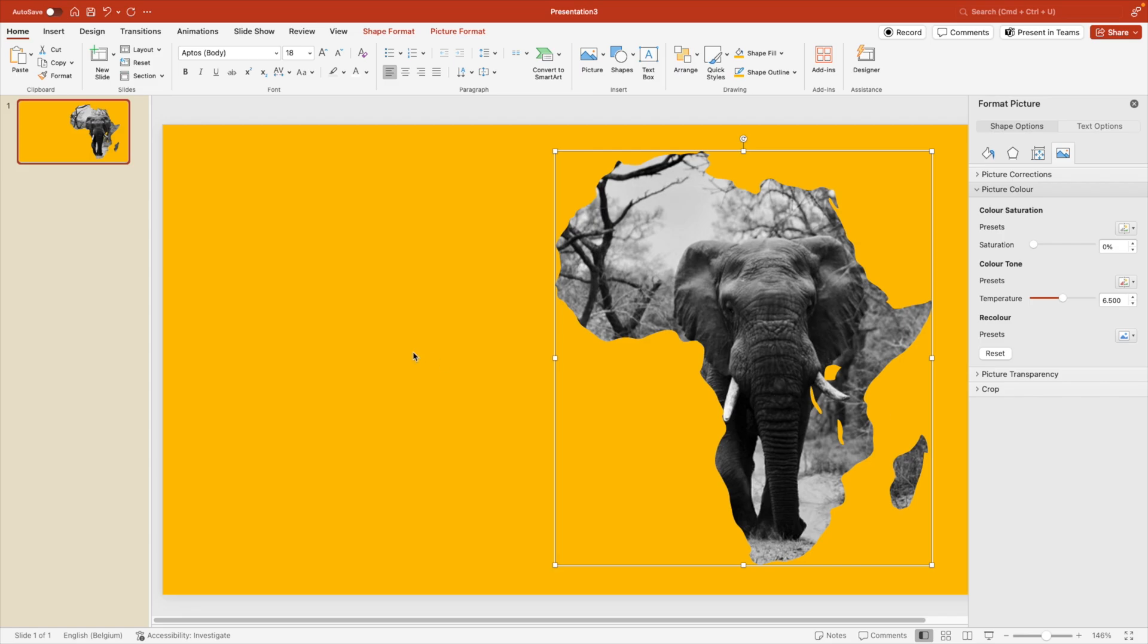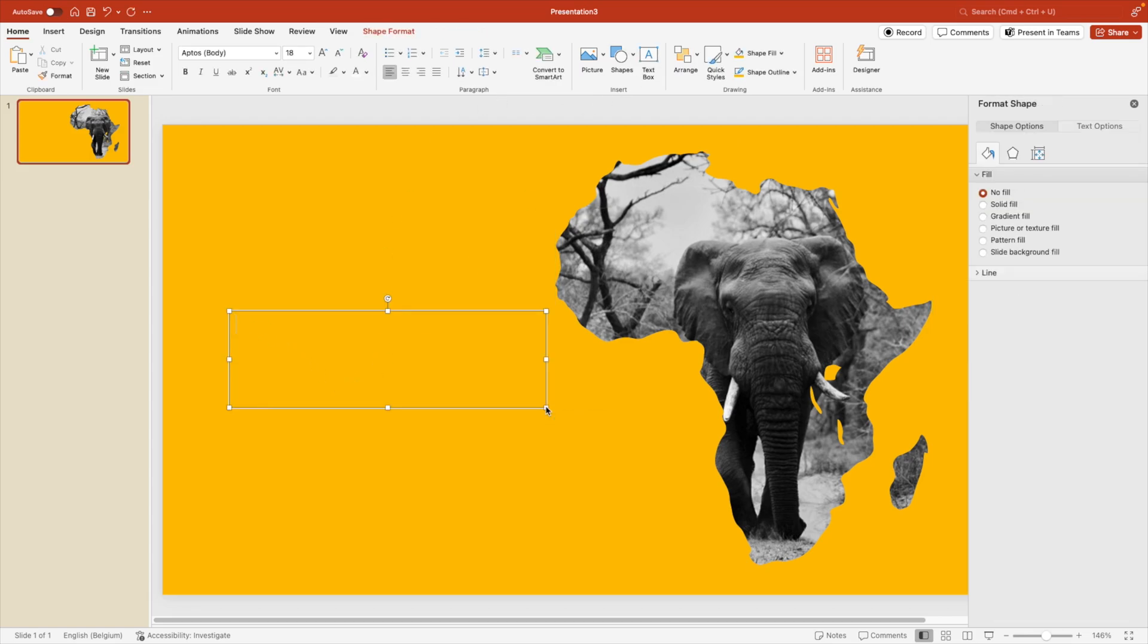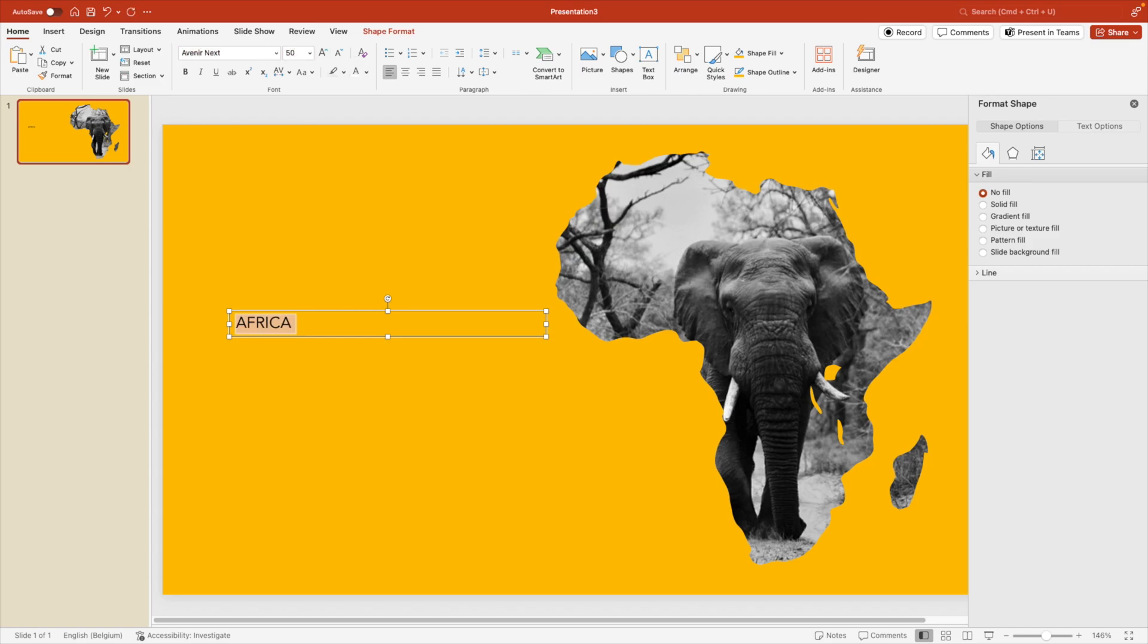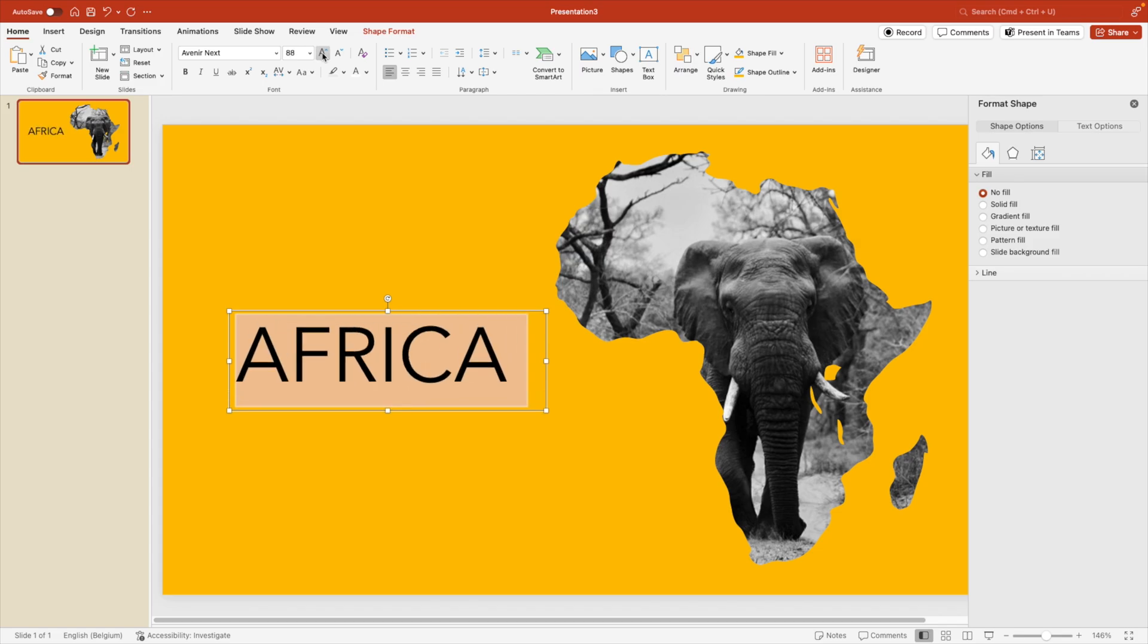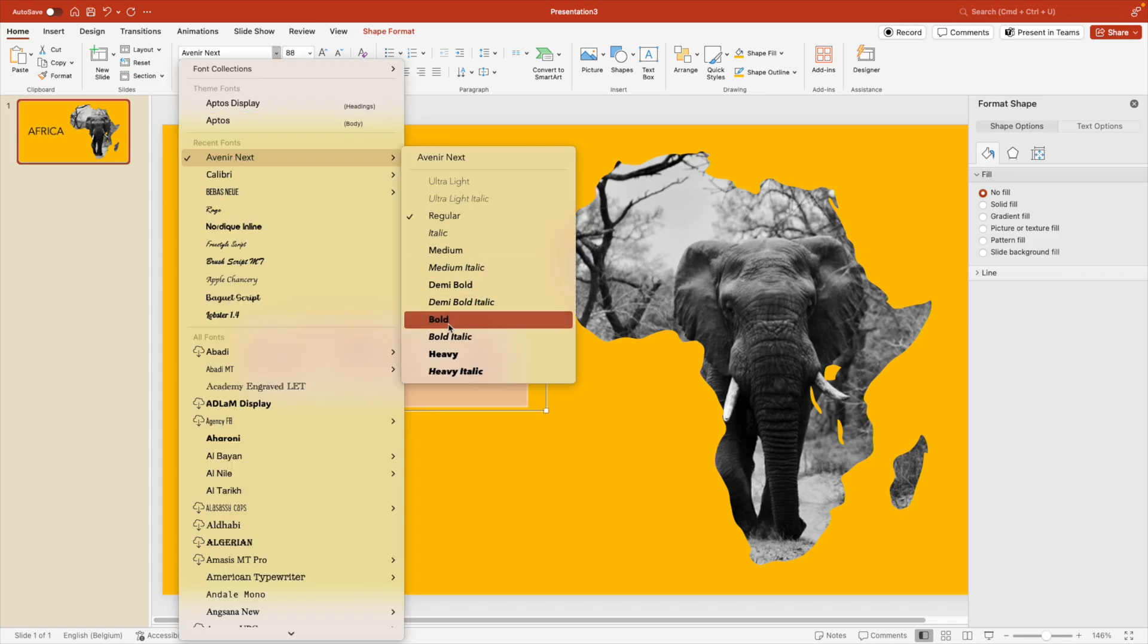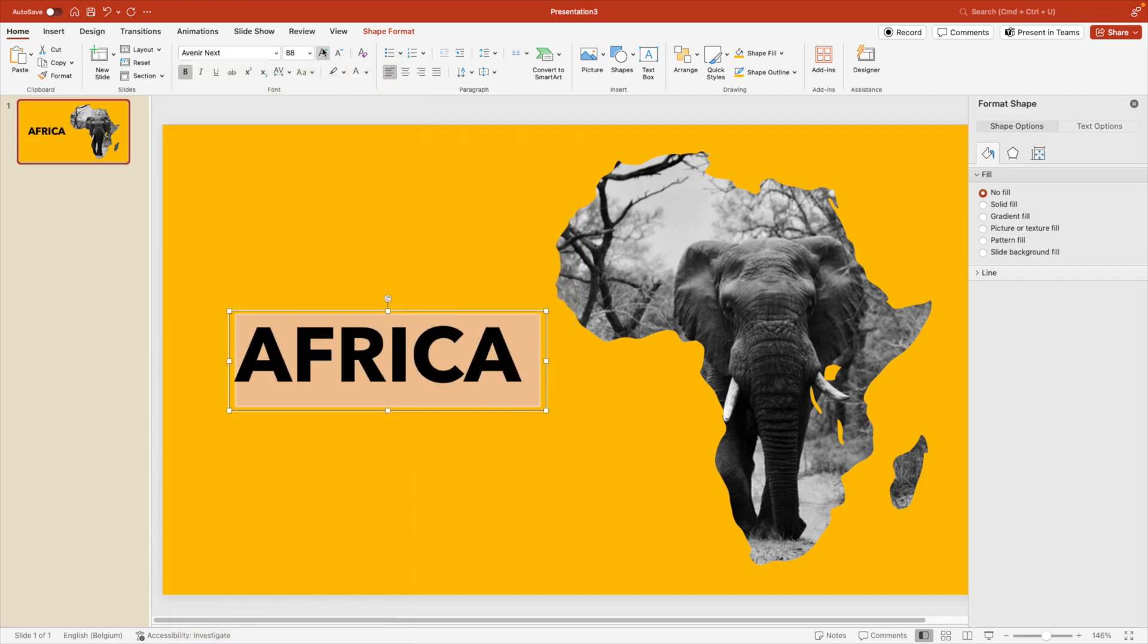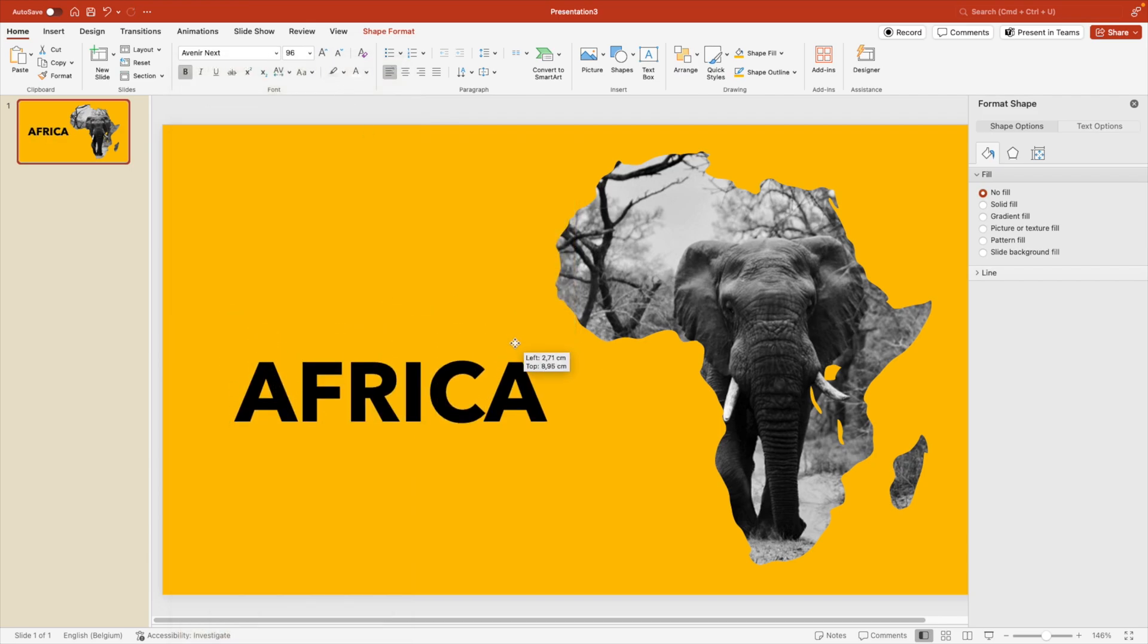Now I'm going to add some text to the slide. So go to the text box and here, let's type in Africa. For the font, you can choose whichever one you like. I like Avenir Next. Let's try 50. It can be quite a lot larger. I think 88 will do fine. I'm going to go for the sub font bold, maybe one more.